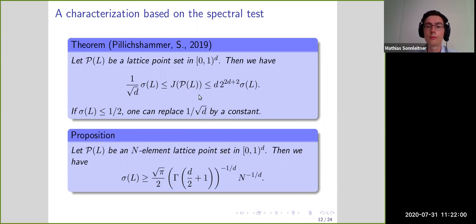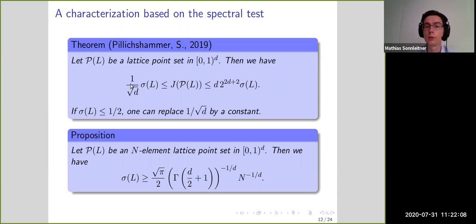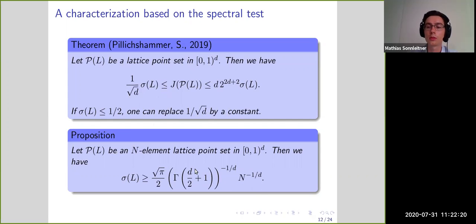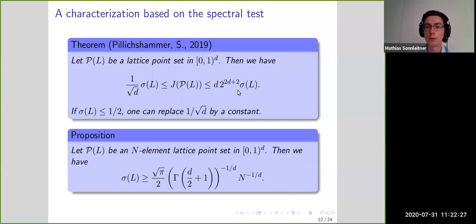In the next few minutes I will show the proof of the lower bound without any conditions, then with the additional condition to get an absolute constant, then the lower bound for the spectral test, and finally the upper bound.